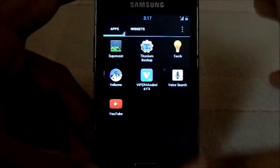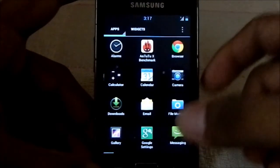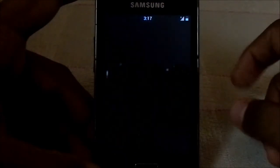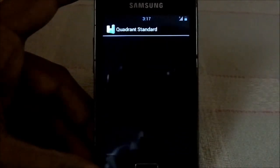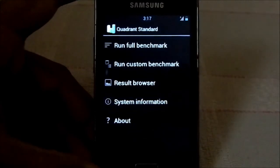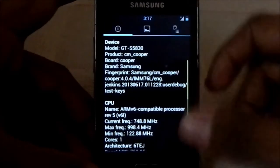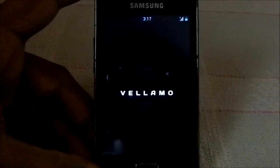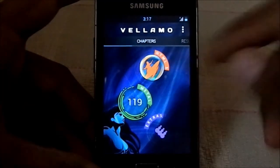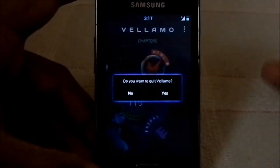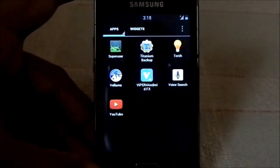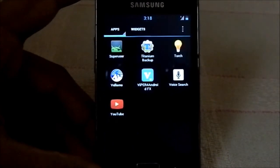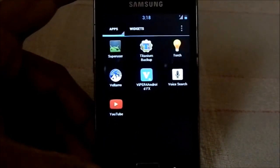This is a really fast and stable ROM — I do mean it. I ran a few Quadrant tests and a Vellamo test. The Quadrant score was 799, and the Vellamo Metal test score was 119. That's fairly good for a phone of this stature — this was always a medium range phone and it's not high-performing anymore.